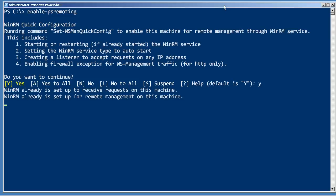This will start the WinRM service, set it to automatically start. It will register Windows PowerShell as an endpoint for WinRM. It will create an exception in the Windows firewall for non-encrypted WSMAN or WSManagement traffic. Pretty much everything all in one.